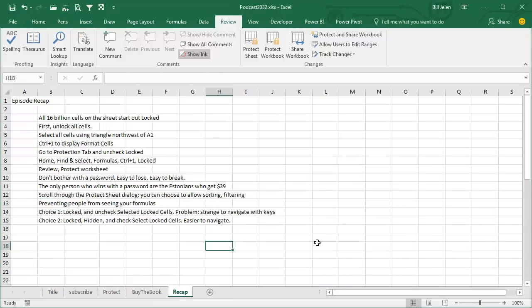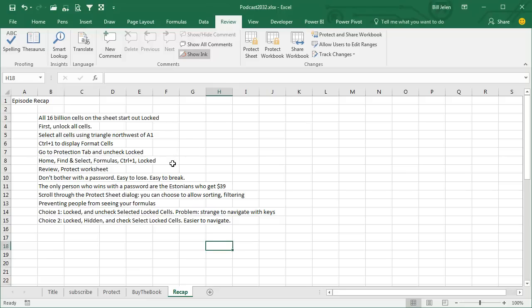Recap: all 16 billion cells on the spreadsheet start out locked. Before you're going to protect anything, you have to unlock all the cells. I use this little symbol up here, or Ctrl-A, and then Ctrl-1 to display format cells, go to Protection tab, and uncheck Locked. Home, Find and Select Formulas, and then Ctrl-1, turn it back to locked, and then Review Protect Worksheet.